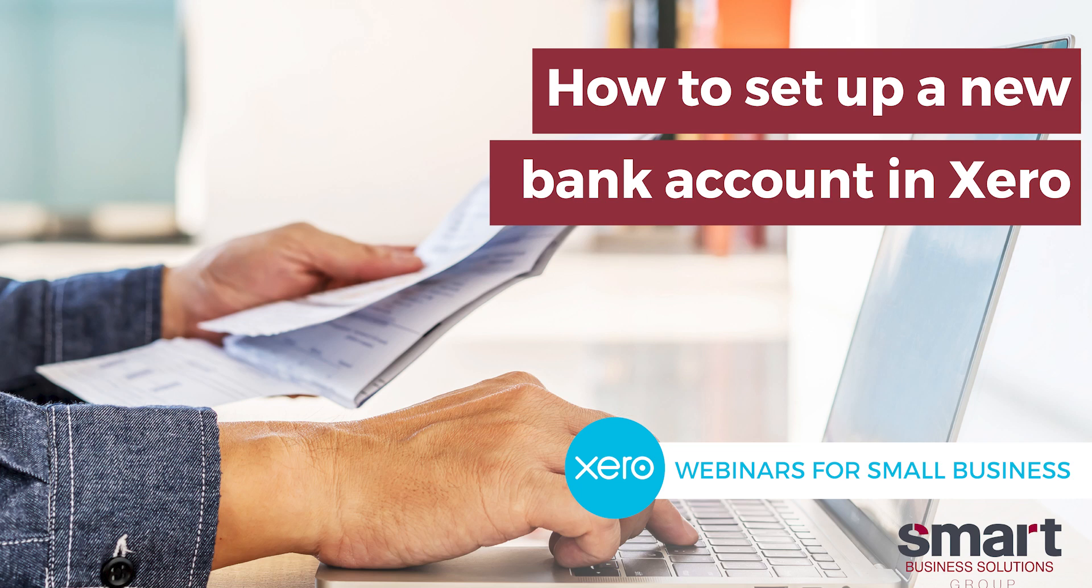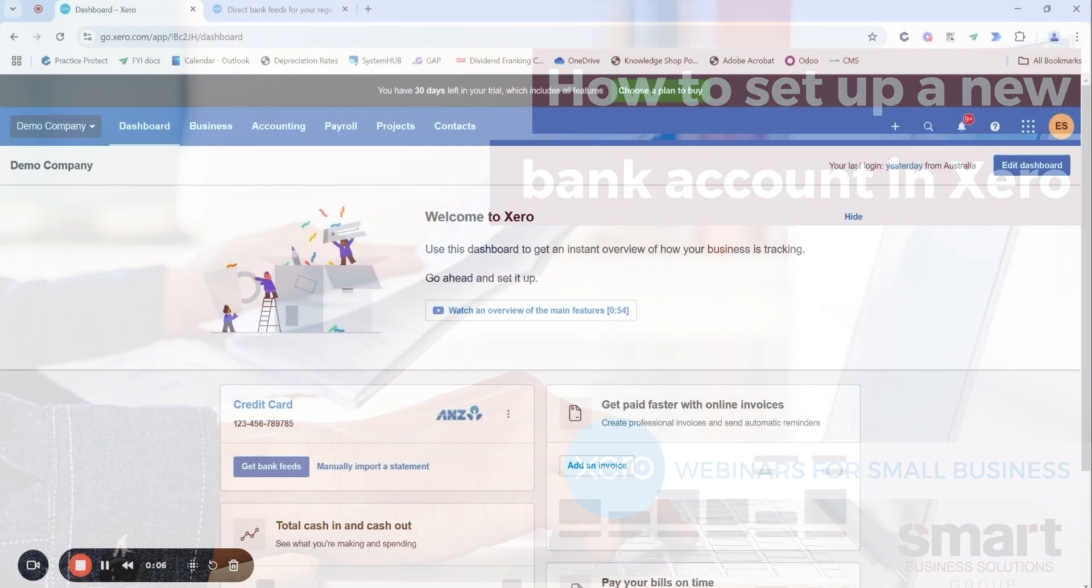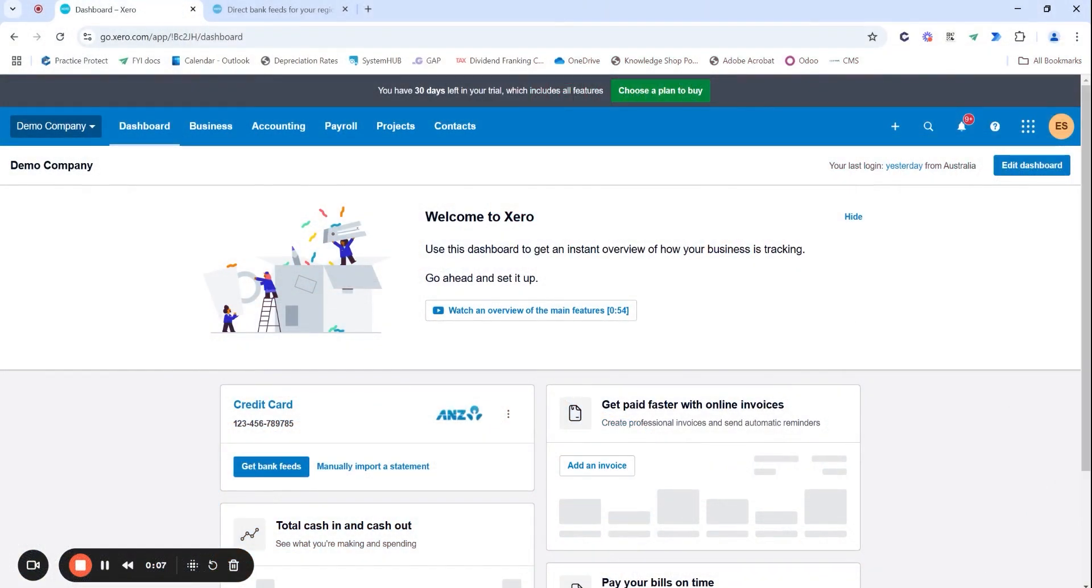Hello and thank you for joining me today. My name is Erin and I'm an accountant at Smart Business Solutions. Today I will be showing you how to set up a new bank account within Xero.